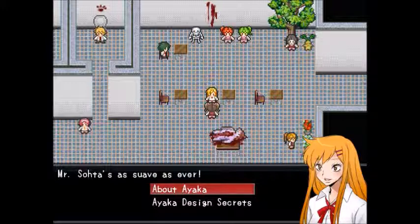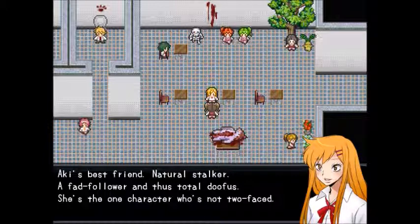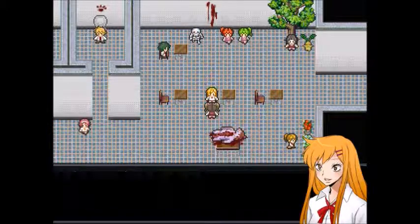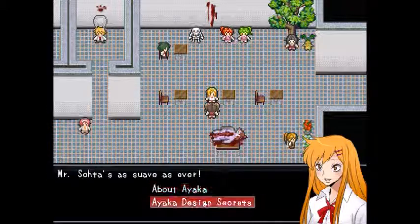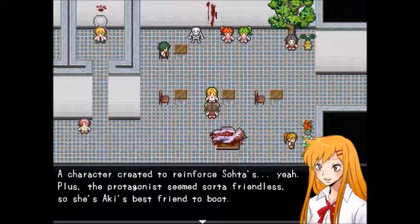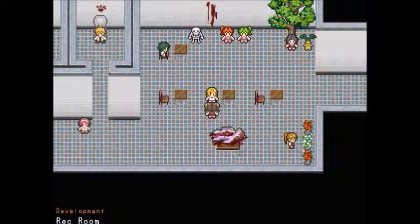About Fate: Aki's best friend — a natural stalker, fad follower, and two-faces. She's the one character who's not two-faced. Revived in the true ending by Onigawara, she's fond of him, so she'll likely begin a new life of stalking in the other world. Design secrets: she was created to reinforce Sota's evil, plus the protagonist seems friendless so she's Aki's best friend. She's the one the author regrets killing most — that's why she was revived in the true ending.